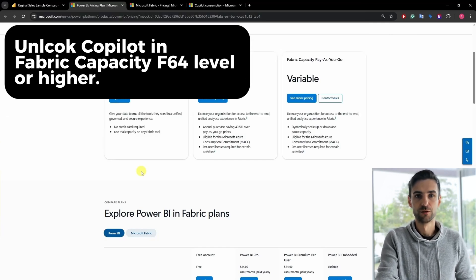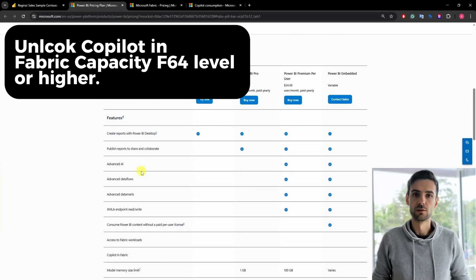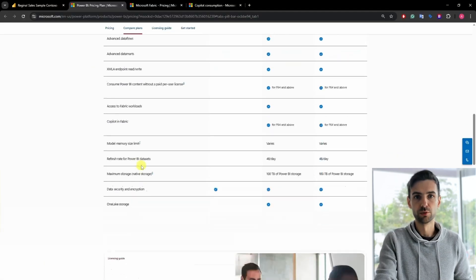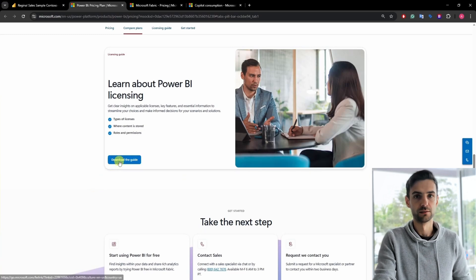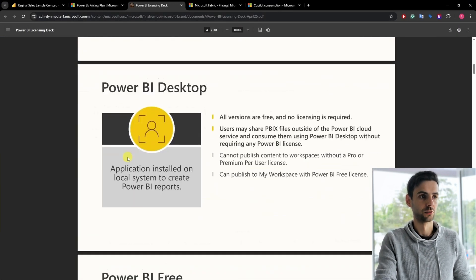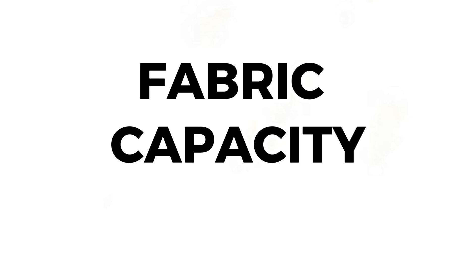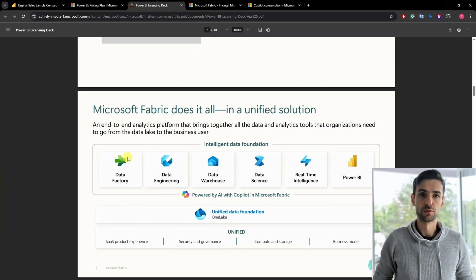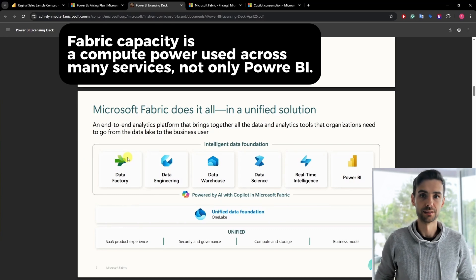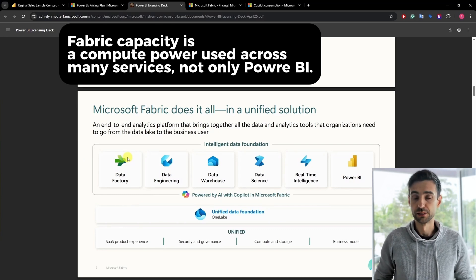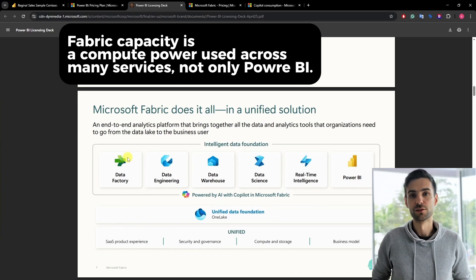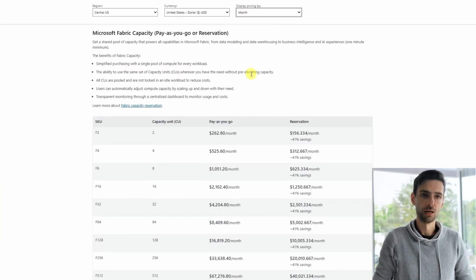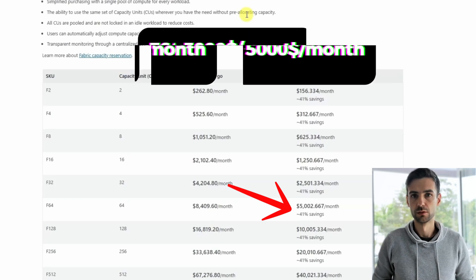According to the official documentation, to use Copilot in Power BI your organization needs premium capacity — at least F64 level or higher. At the very bottom of the page you can download a price guide document. Microsoft Fabric Capacity is a scalable compute that powers services like Power BI, Data Factory, and others — not only Power BI. By looking at the price table, F64 costs around $5,000 per month.